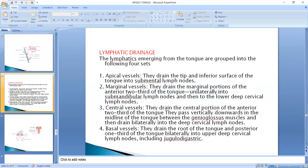Now we talk about marginal vessels. They drain the marginal portion of the anterior two-thirds of the tongue unilaterally into the submandibular lymph nodes and then to the deep cervical lymph nodes. The margin of the anterior two-thirds drains unilaterally into the submandibular lymph nodes, and from there into the deep cervical lymph nodes.